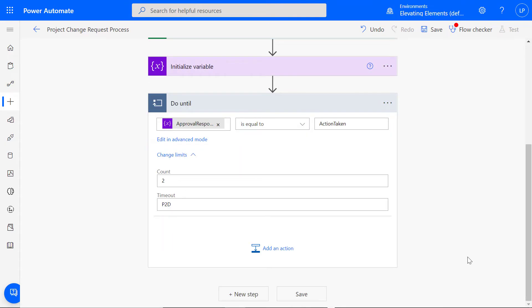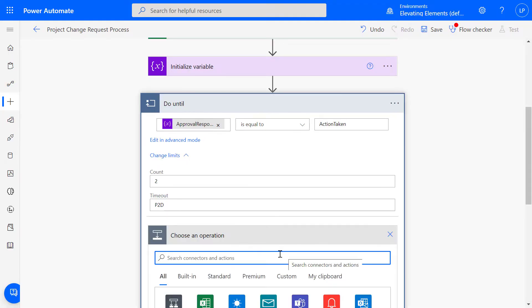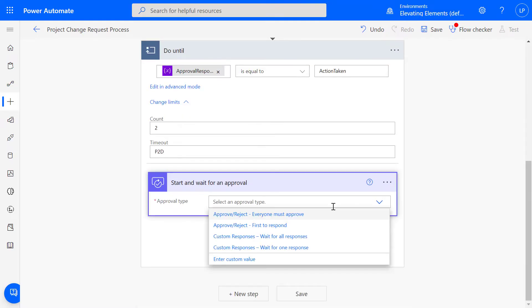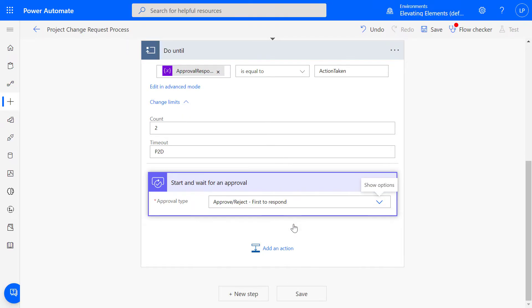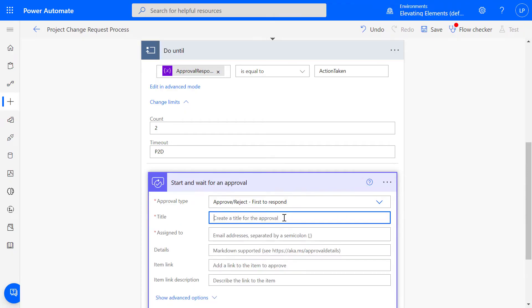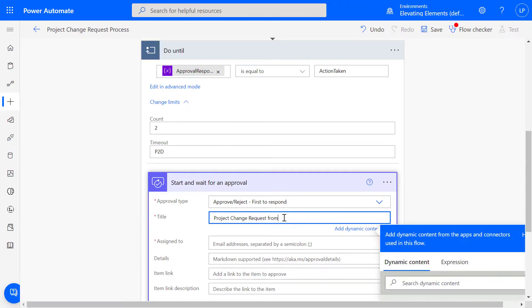Since the following action is related to this Do Until loop, we'll add an action within the box. Search Start and Wait for an Approval. Select Approve or Reject first to respond since we only need one response. Include a title for the notification, which you can add dynamic content to as well.